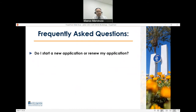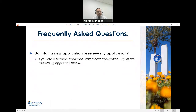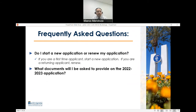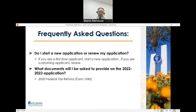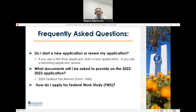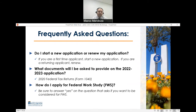Before the step-by-step slides, let's go over some frequently asked questions. First: do I start a new application or renew? If this is your first time submitting a CDA or FAFSA, click 'start a new application.' If you've submitted before, click 'renew.' Second: what documents will be needed? Every year you provide tax information from two years prior — for the 2022-2023 application, that means your 2020 tax information. Third: to apply for federal work study, check yes on the application question asking if you want to be considered.